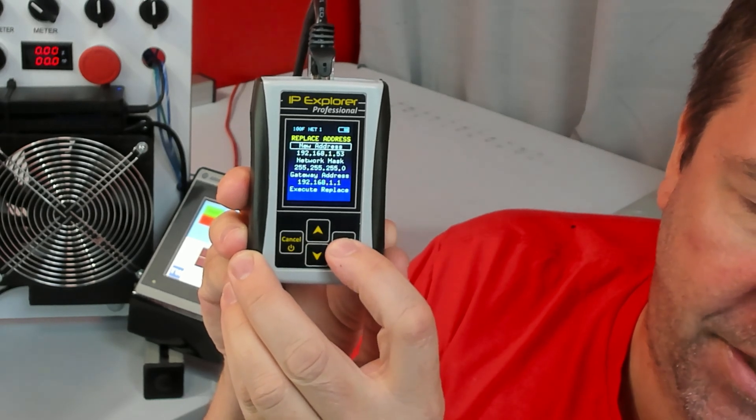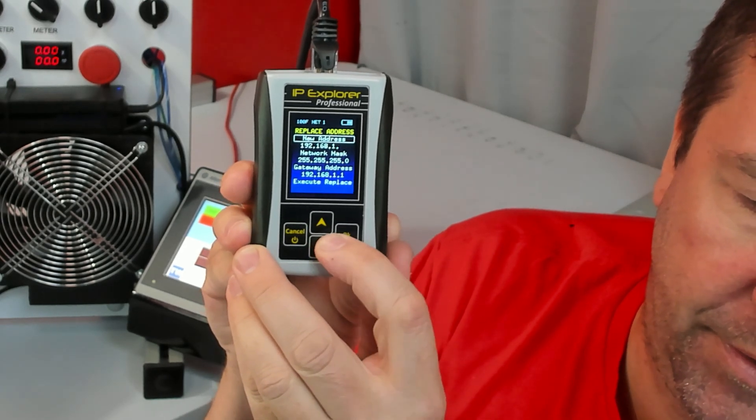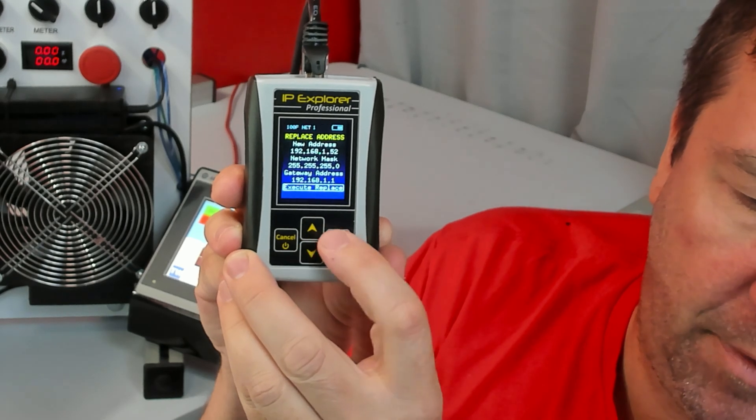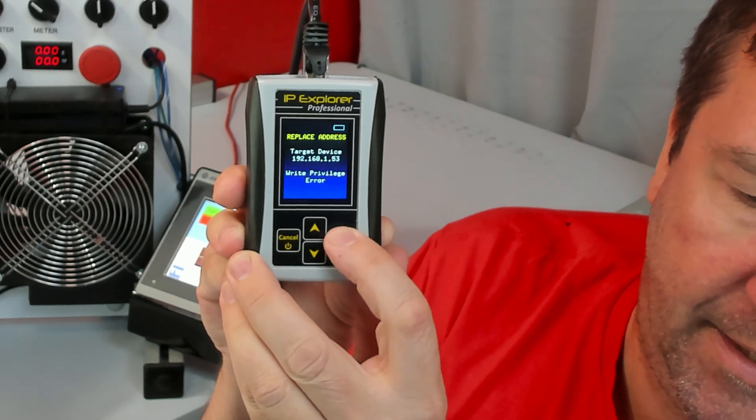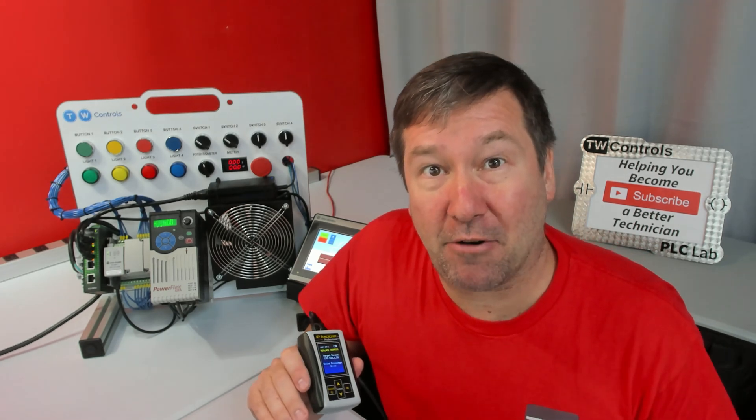I'm just going to try to change it to 52, and I'm going to execute replace. And it says write protect error. What that means is you can't change that Micro 850's IP address in its current state.